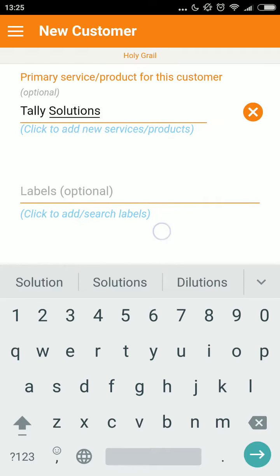As a business owner, this feature enables me to categorize my leads in terms of the services or products they provide, so that I can derive sales insights from such data.